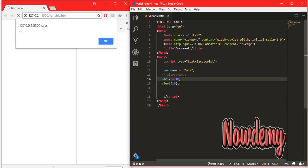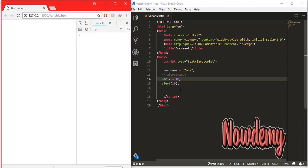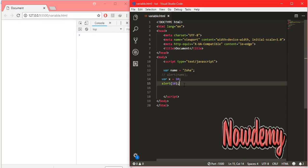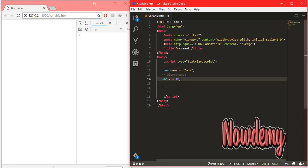Both of these methods are the same and generate the same output. First we declare a variable, then we assign data to it — that second step is called initialization. We can also declare multiple variables inside a single line, like x, y, and z.